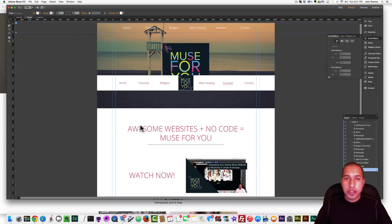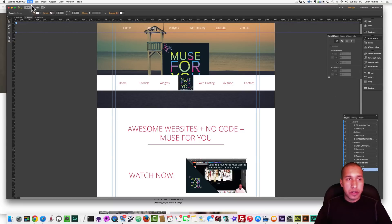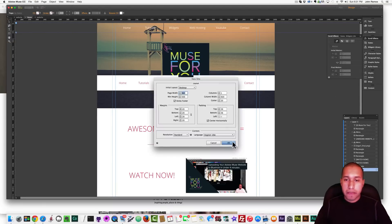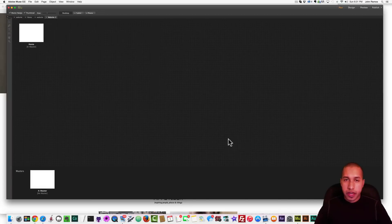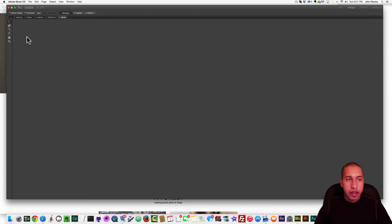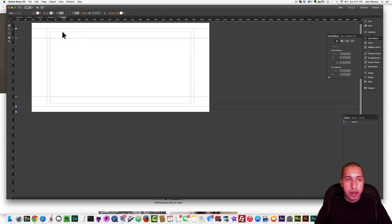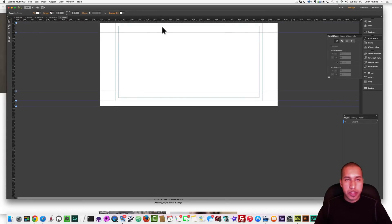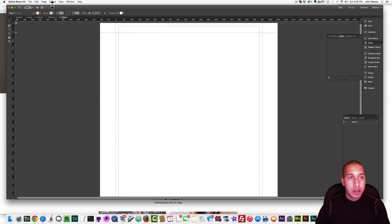So I'll just recreate this website in Adobe Muse. I'll go to File, New Site, click OK, and there we go. So I'll just delete this extra space here at the top.